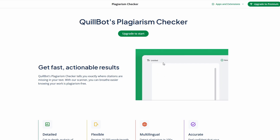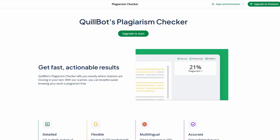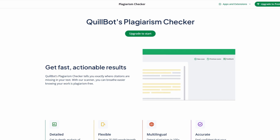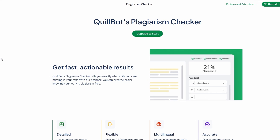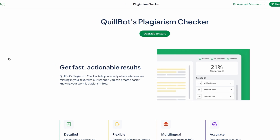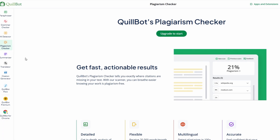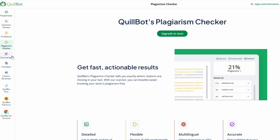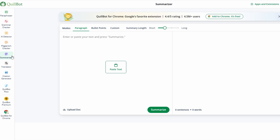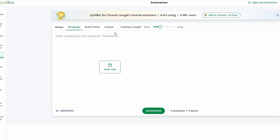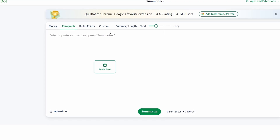Reading through long articles or lengthy reports can be a real time drain, especially when you're trying to gather key insights or conduct research. That's where Quillbot's summarizer tool comes to the rescue, offering a much quicker way to get to the heart of the material. Using the summarizer is simple — just paste the text you want to summarize directly into the tool's box. You can even upload full documents in formats like PDFs, Word files, or more.